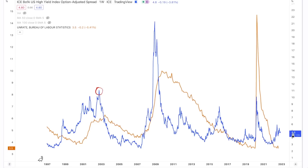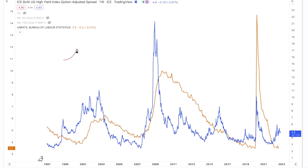We're at 4.8 on this indicator. In 2003, it was at 10. In 2008, it was at 22. In 2015, it was almost at 10. And on this chart, I've put up the unemployment rate, because I think that's pretty relevant when we're talking about the level of stress on the financial system.